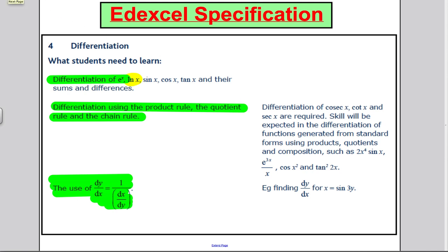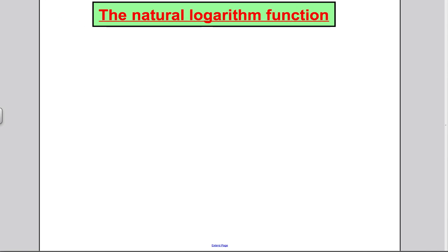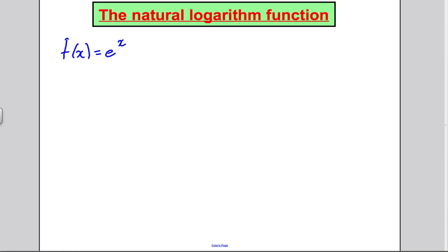Let's start by considering the natural logarithm function and what it actually is. You should know from your previous work that the natural logarithm function is the inverse of the function f(x) = e^x. So I'm going to re-show that to you in case you don't know. If f(x) = e^x, what is f inverse of x? What is the inverse function of this?